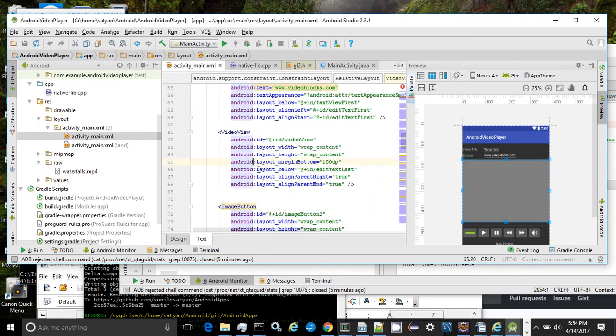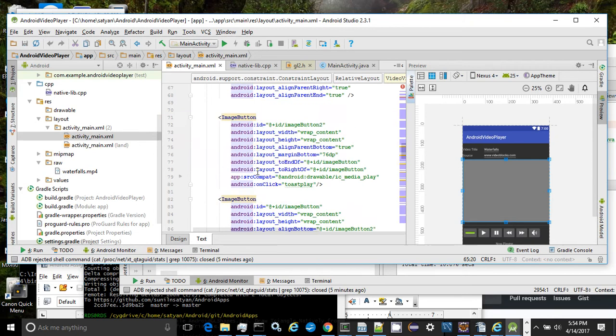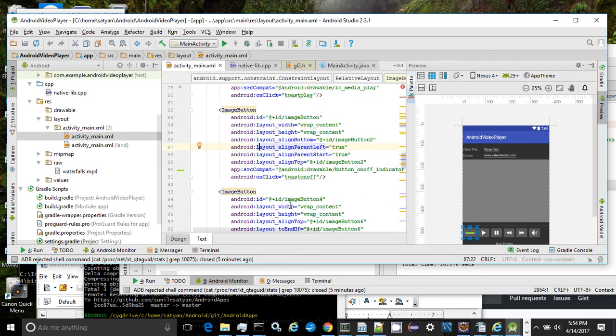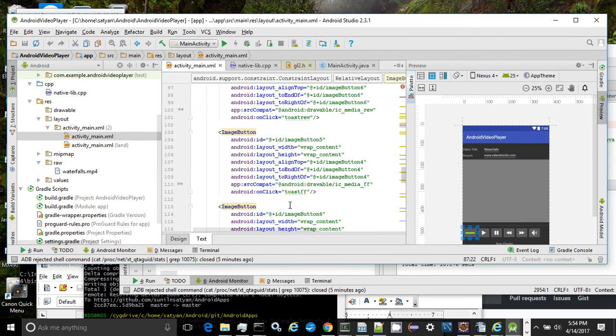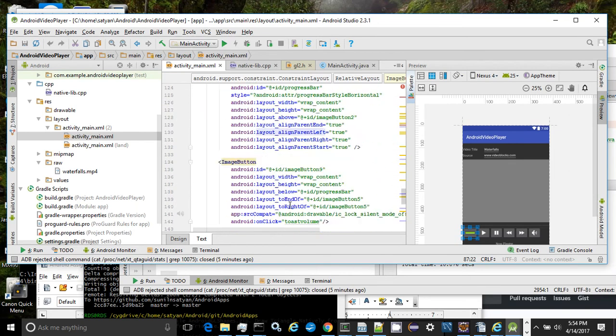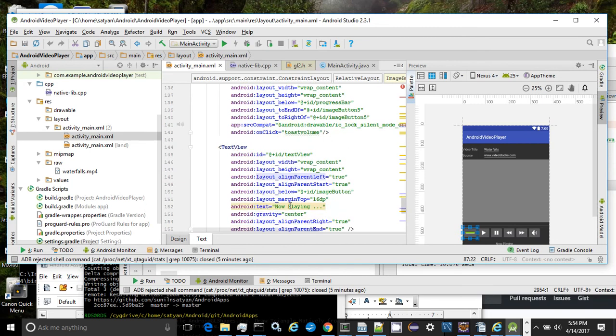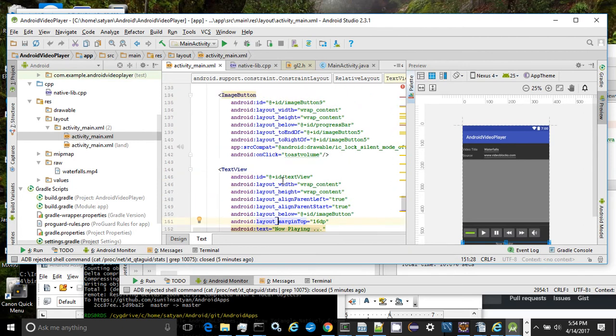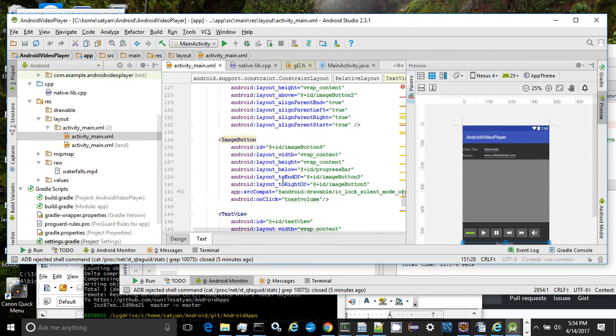The video view that hosts the video, the various image button controls, and a special text area to display a message that I'll talk about later. Each of the image button controls specifies a callback method.